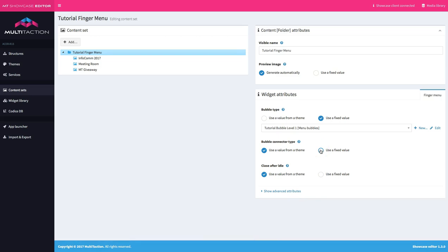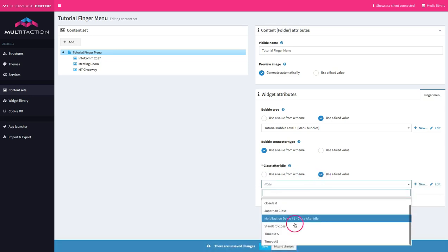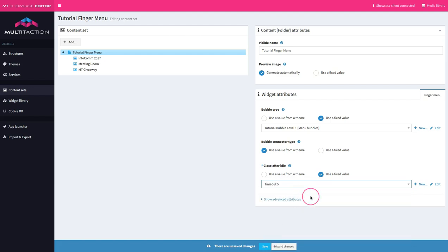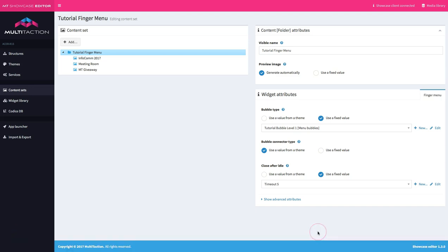We've also got a connector type — remember that's the arm that goes from the middle of the menu system to the end. I'm quite happy with the one I've got now; on sub-level menu systems you might want to change it so it's clear you're in a different part of the menu. For now let's leave it as is. For close after idle I like things to tidy up after themselves, so I'll use timeout five — five seconds. The further you go and the more applications you build, you'll find you already have many of these things defined from other applications, which makes the process much quicker.